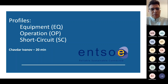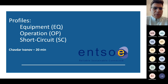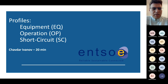Now we go into more details of the profiles, mentioning the difference between CGMS 3 and 2.4. For this first session we have the three profiles closely related to the equipment: equipment, operation, and short circuit.